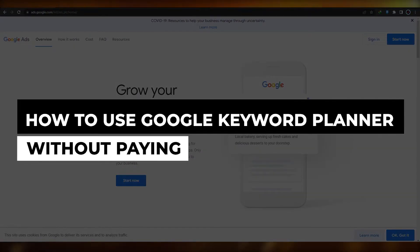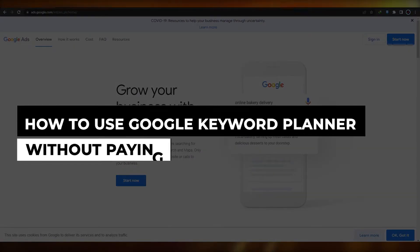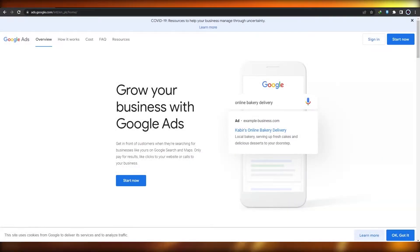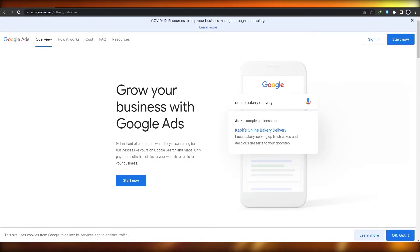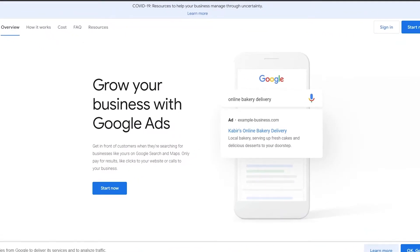How to use Google Keyword Planner without paying. Welcome back to another video. In this video I'm going to tell you how you can use the Google Keyword Planner tool for free. Google Ads has the keyword planner tool we require, but usually we can access it without having to pay Google.